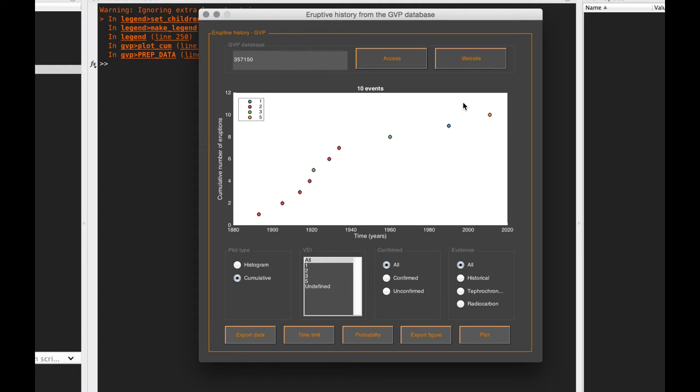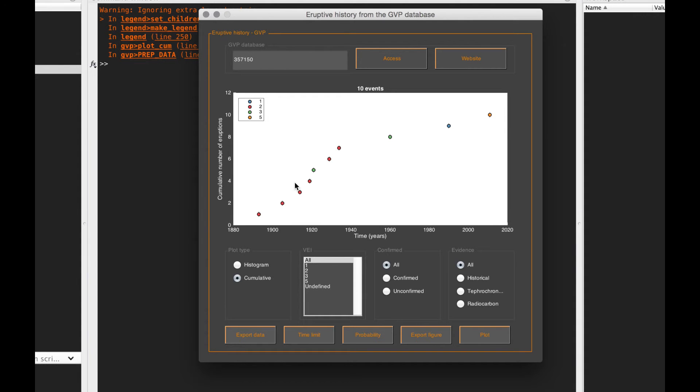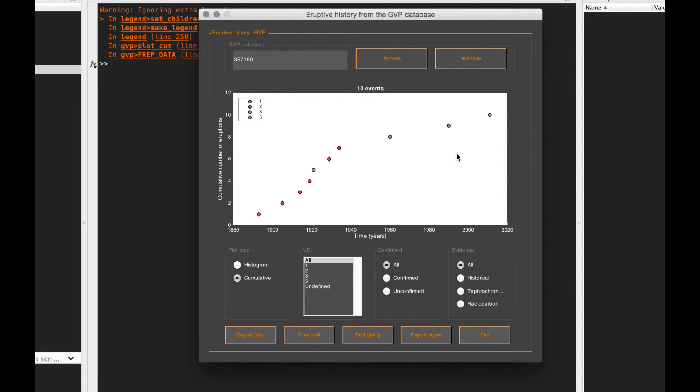If I say that this is my complete record, there are loads of assumptions behind that, but if we assume that these eruptions are independent from each other—so the timing of the next eruption doesn't depend on the timing of the previous eruption, a big assumption—we can treat that as a Poisson process. If this is our complete record, we have ten eruptions in a bit more than 200 years, so you can divide and it gives you an average eruption rate per year.